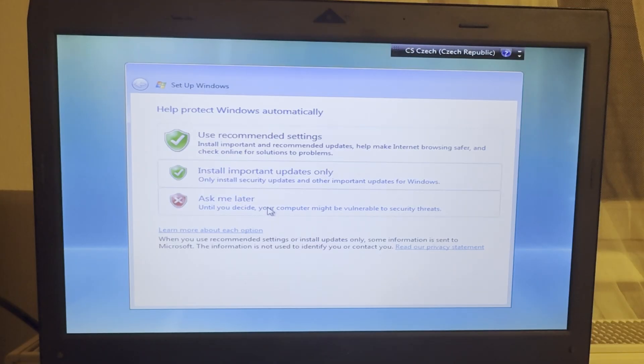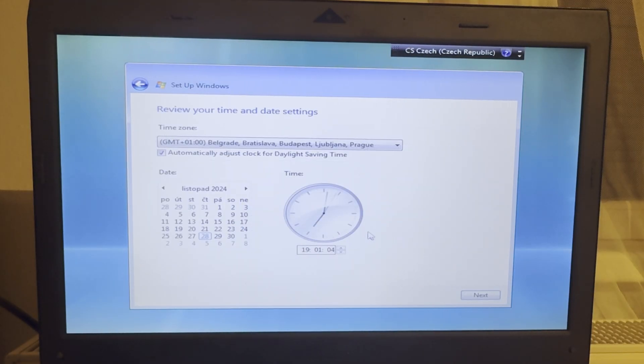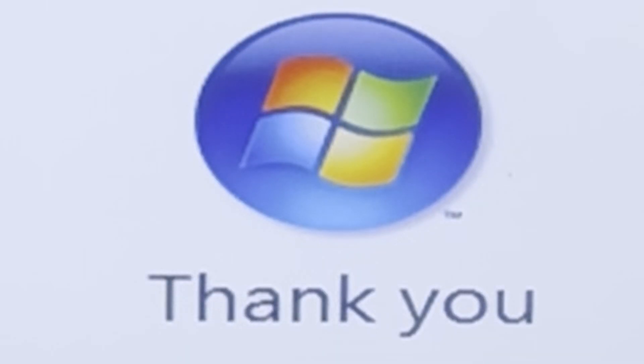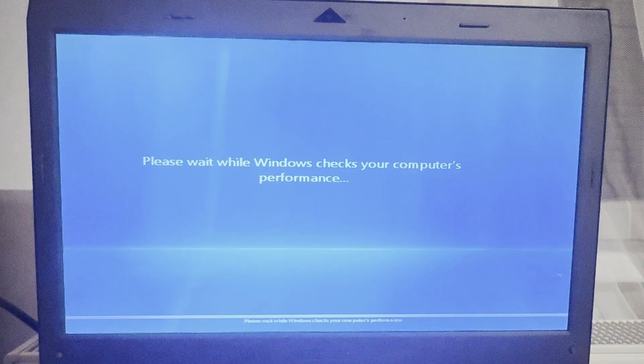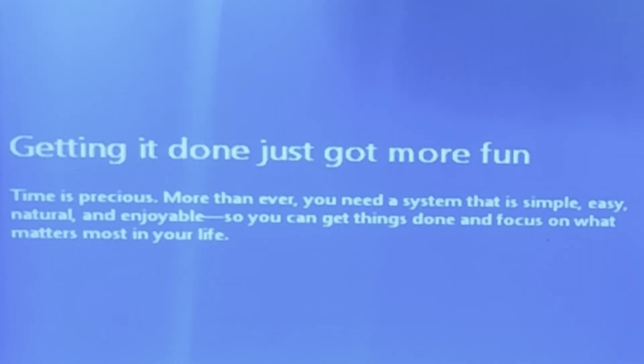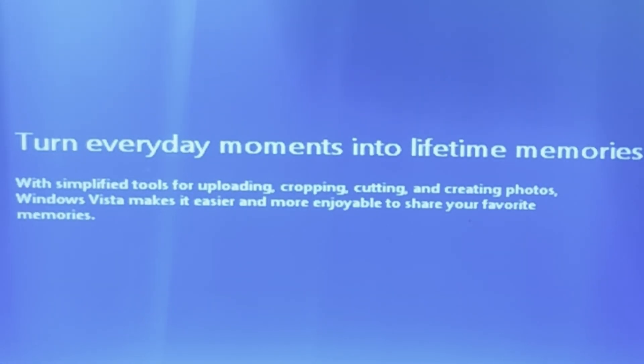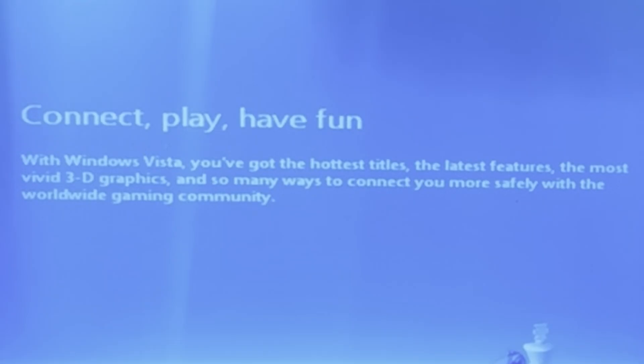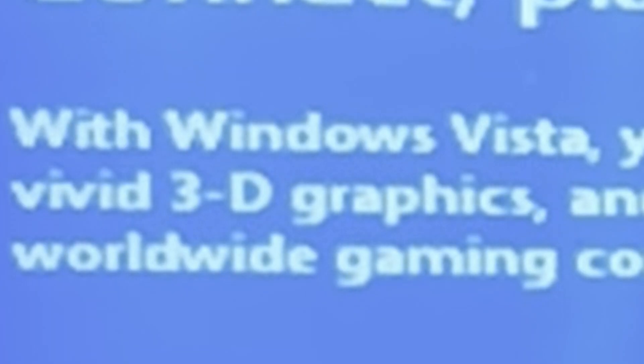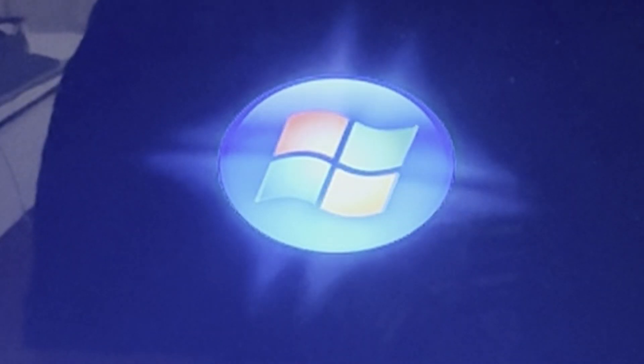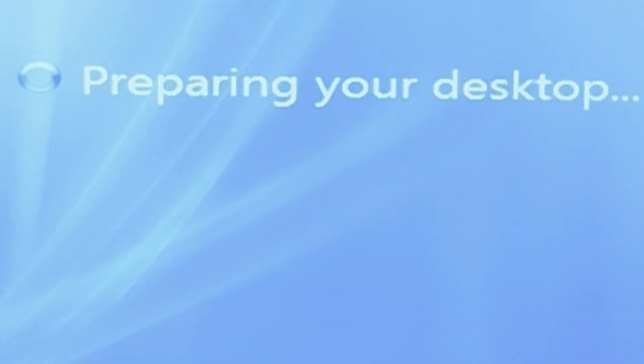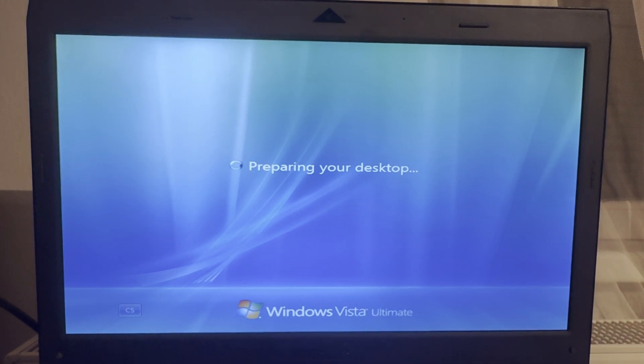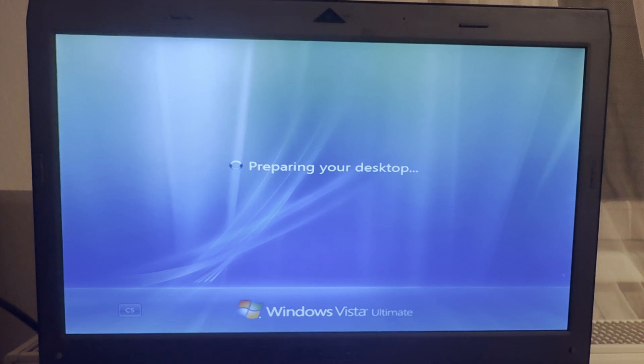Uh, ask me later. No, because I'll just use some updating thing. Sure, no problem. Please wait while Windows checks your computer's performance. Getting it done just got more fun. Turn everyday moments into lifetime movies. Where I can play video games, 3D graphics, the power to find everything. Okay. Preparing your desktop. Let's see what it thinks about my computer right here, which would have been very, very overspec even back then for this thing.